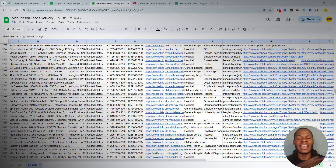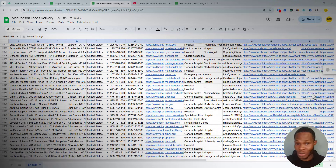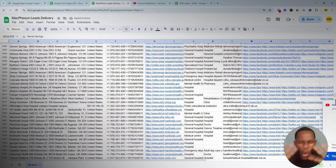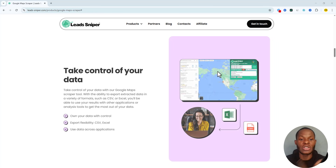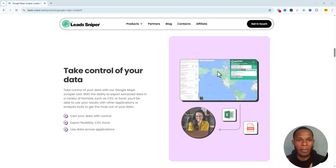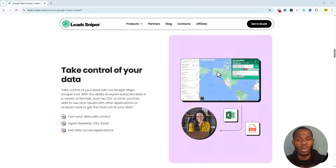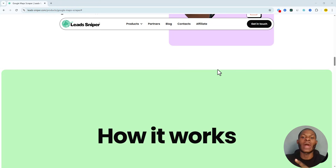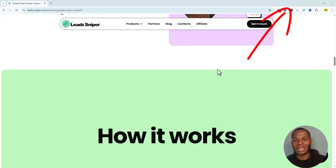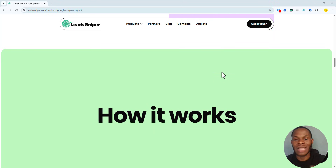On the official page you'll find lots of features the tool can help you with — one being how fast you get your data. It's comprehensive data, meaning you're not just getting emails and phone numbers; you also get addresses, available hours, and much more. Another great thing about Lead Sniper is that you take full control of your data. You can extract it and download it directly to your computer.